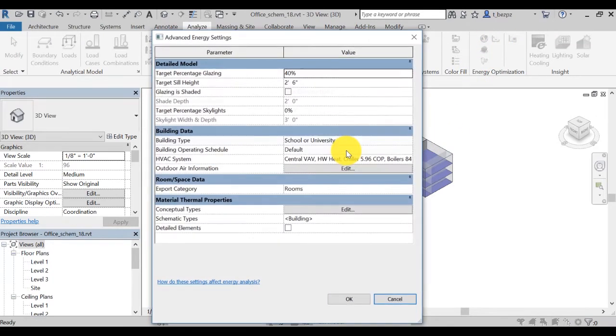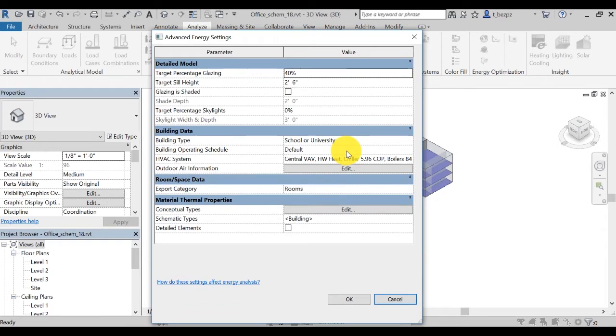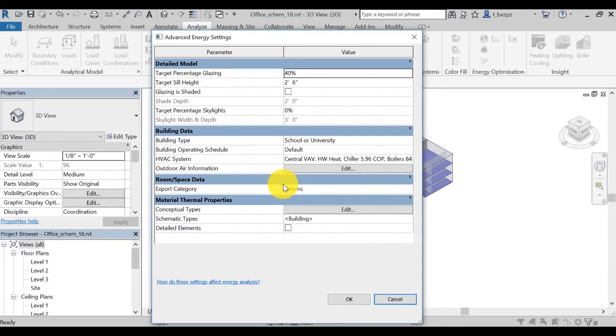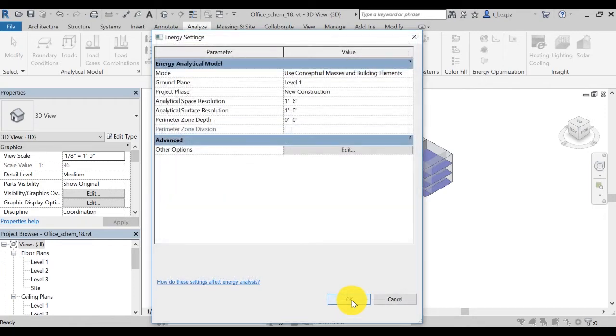It is important to note that INSIGHT comes with a robust set of broadly applicable default parameters, and it is generally not necessary to change anything in the energy settings at this stage. However, should you need more advanced settings, you can customize the settings here.